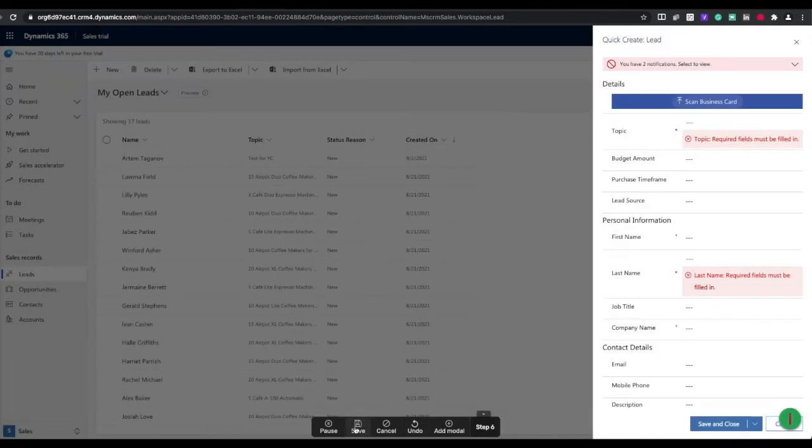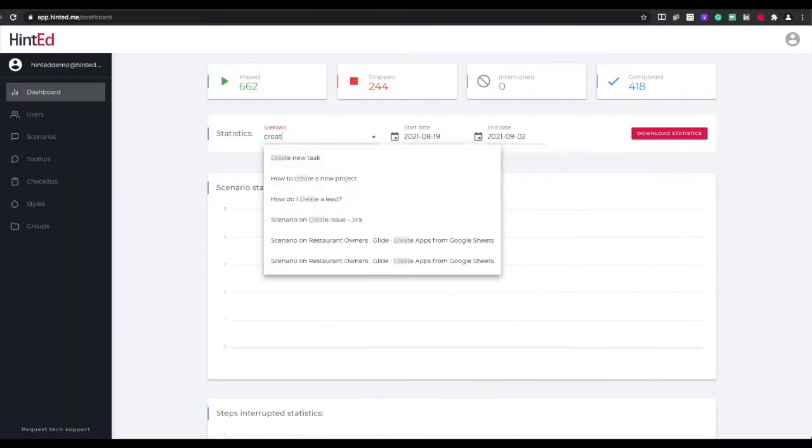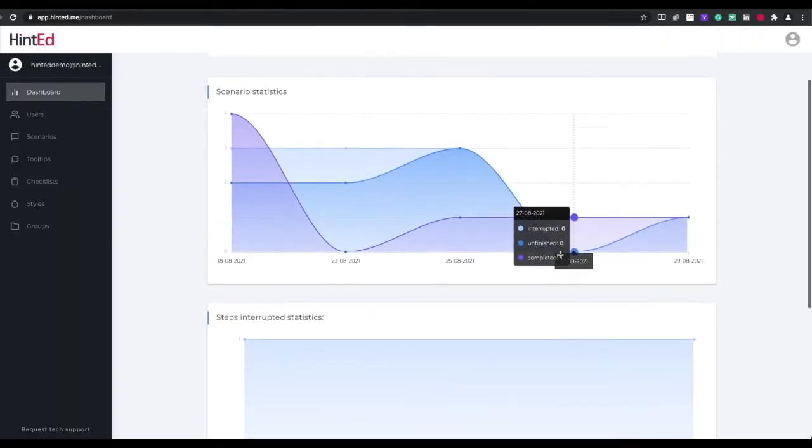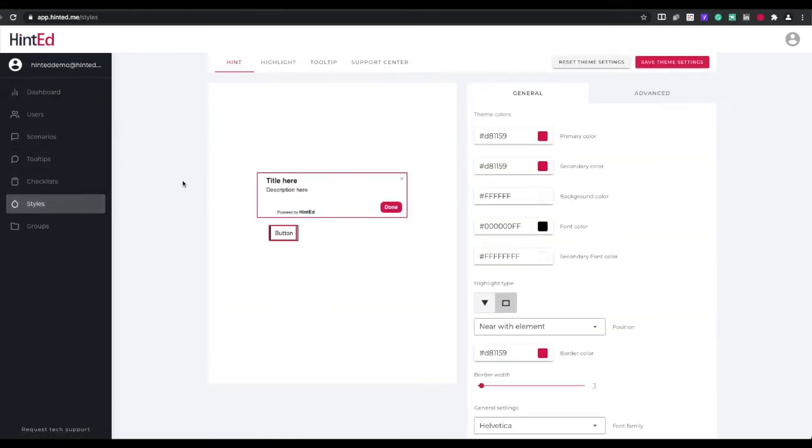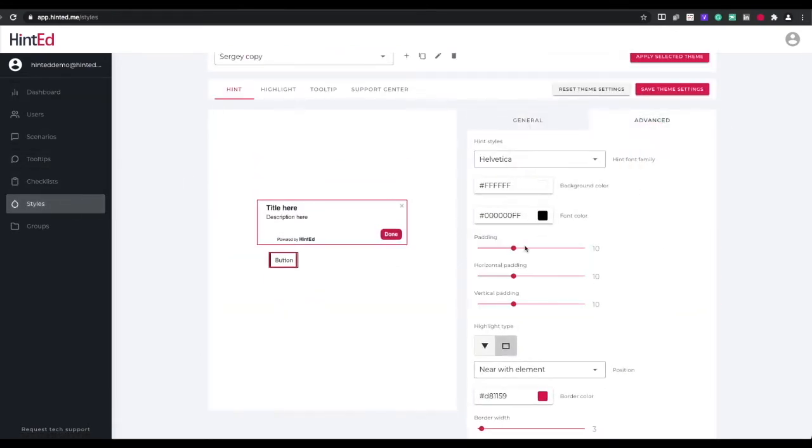To integrate all your guides and self-help centers, simply install a tiny Hinted widget in your system. In the Hinted dashboard you can track the progress of completing walkthroughs by users, manage their design and styling, and much more.